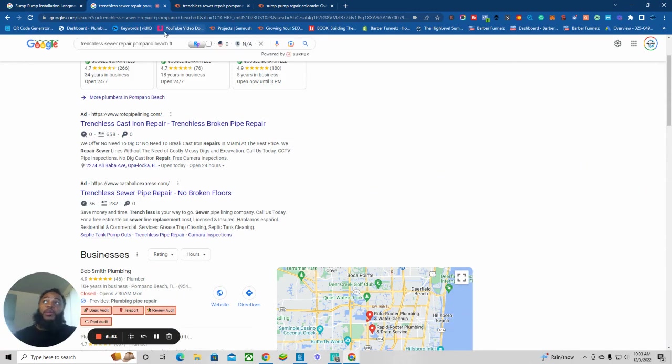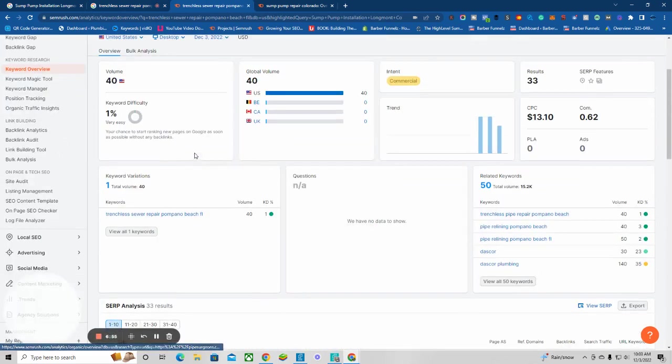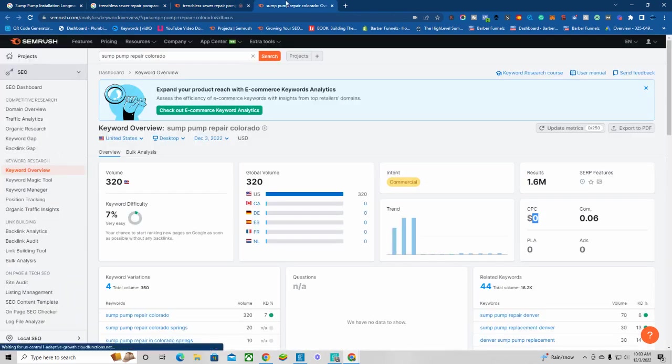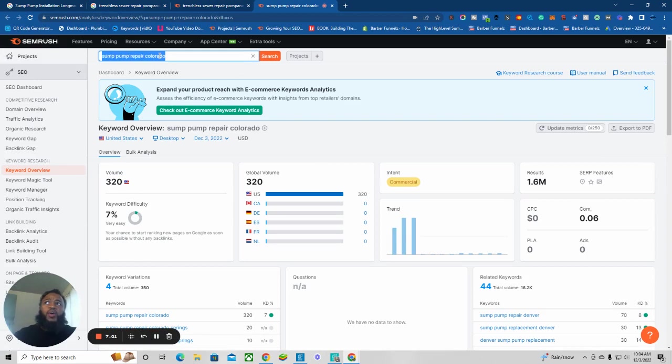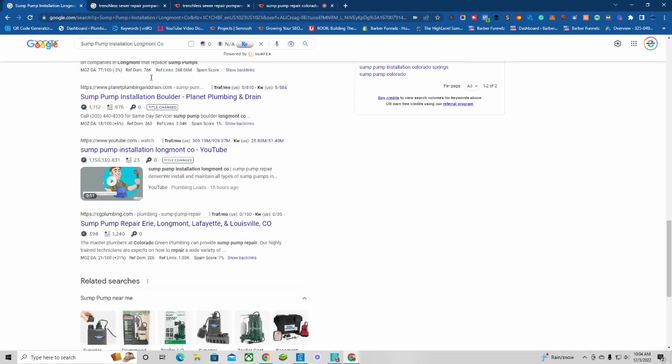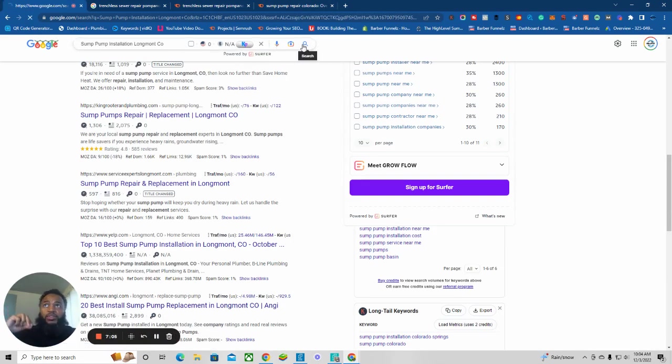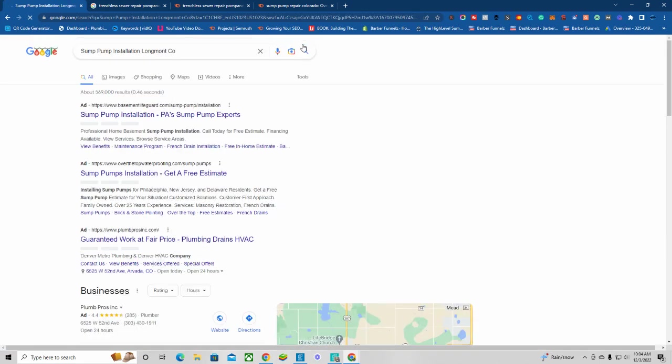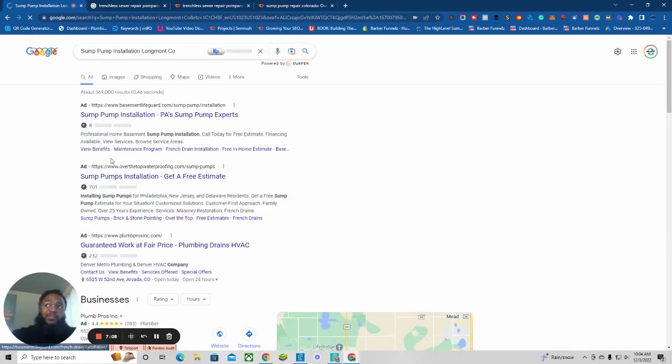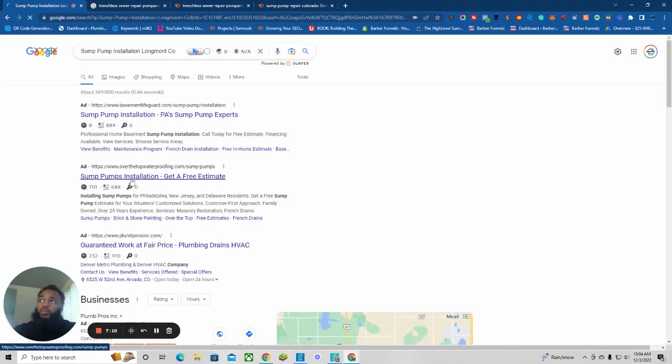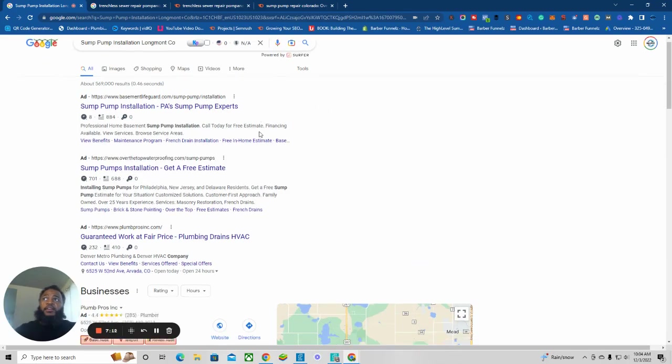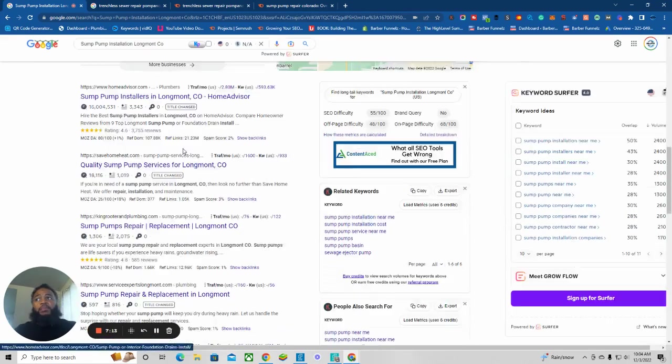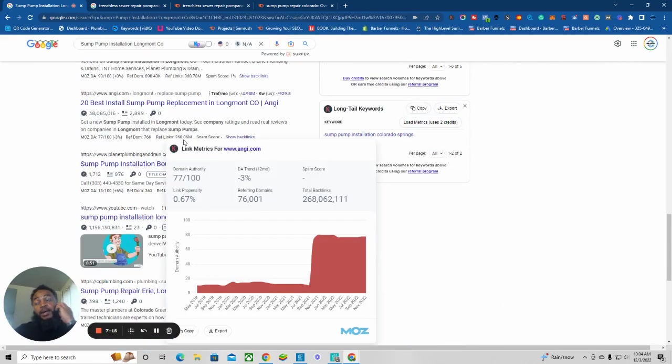You can search these terms up if you want to: trenchless sewer repair Pompano Beach, Florida. Had no idea what it is but we could go to this. I don't want to go back to Colorado, it's too much. I'd rather focus on Longmont. I've never heard about it. But we got a proprietary strategy that will get you on the first page. Now this is just a test video.